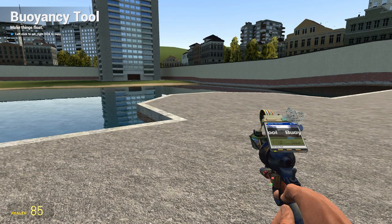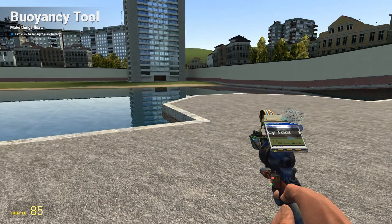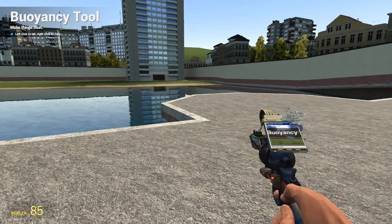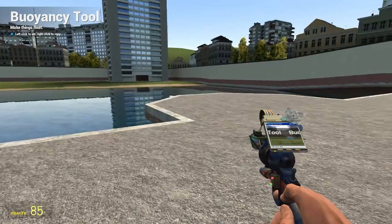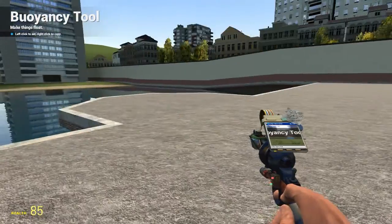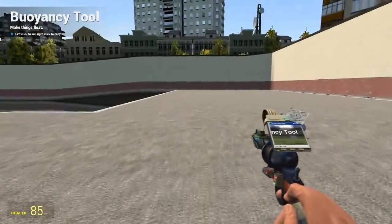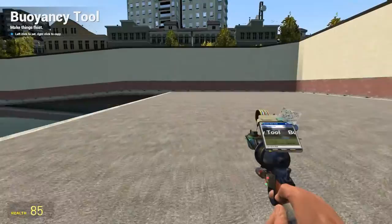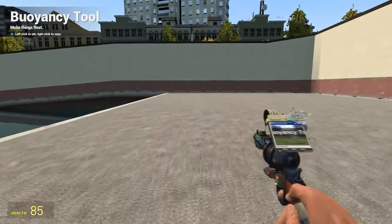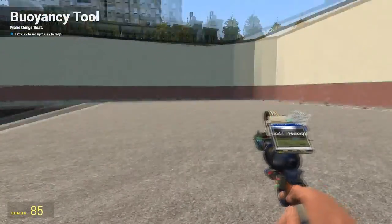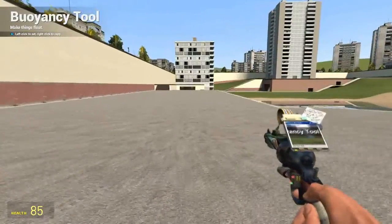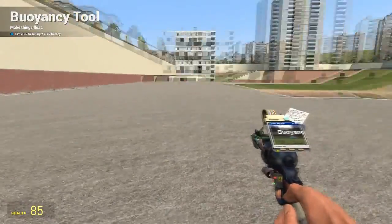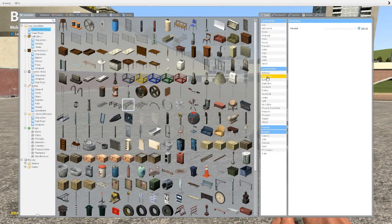What is going on guys, my name is the Menster and welcome back to another Garry's Mod tool tutorial video. This one I'm going to be showing you the buoyancy tool. This one is extremely simple to use — basically it makes things that don't float, float. Nice and simple.